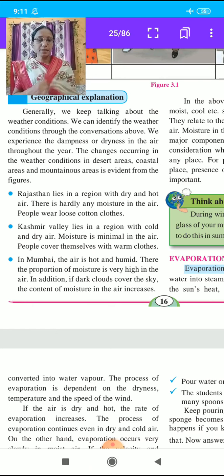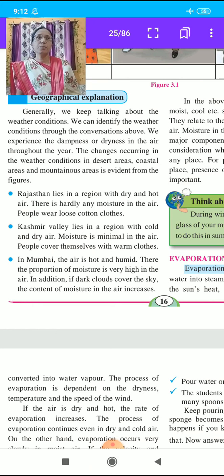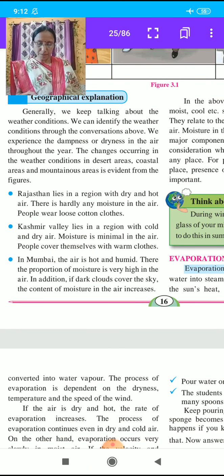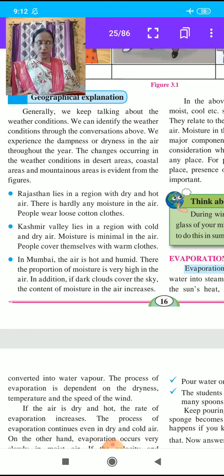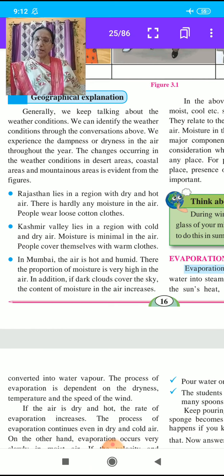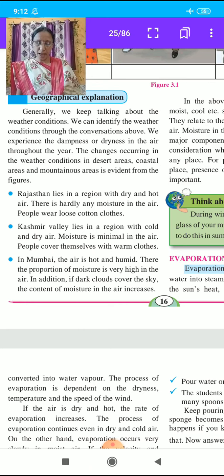The second picture is Mumbai. The atmosphere in Mumbai is very hot and humid. It is humid because the city is near the sea coast, and the proportion of moisture is very high in the air. In addition, when dark clouds cover the sky, the content of moisture in the air increases further.